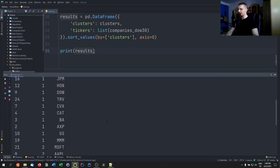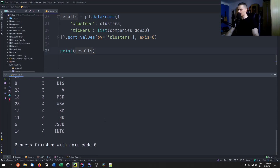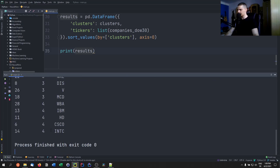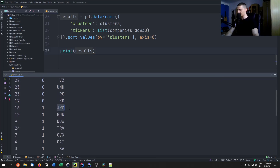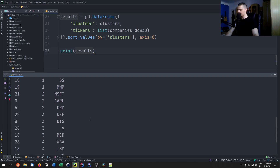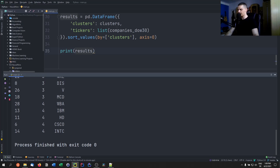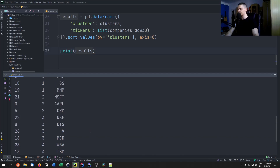What we have here is the Dow Jones Industrial Average clustered into five different clusters from zero to four. You can see, for example, Walmart and Procter & Gamble are in the same cluster. JP Morgan and Goldman Sachs — two banks — are in the same cluster, and I think Bank of America as well. Microsoft and Apple are in the same cluster, which makes sense. IBM and Cisco and I think Intel are in the same cluster. So it's not that stupid.